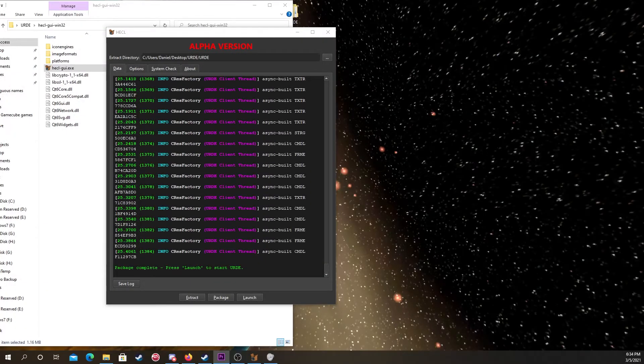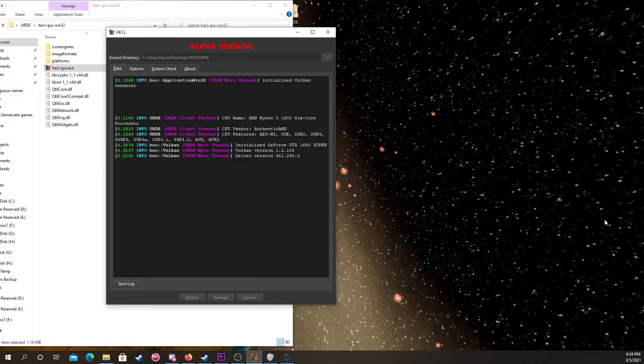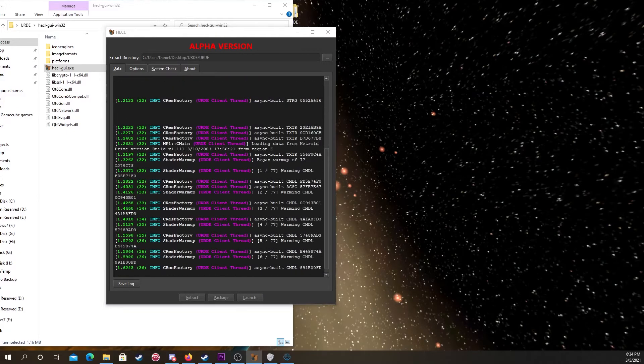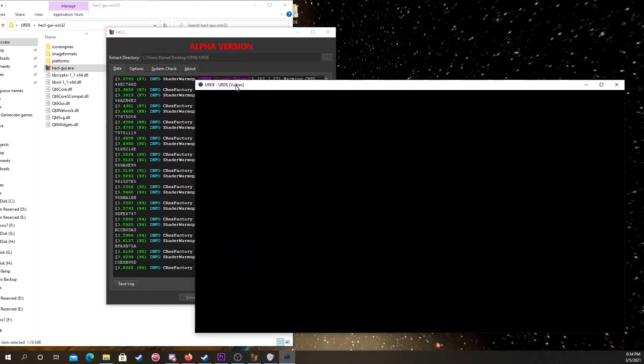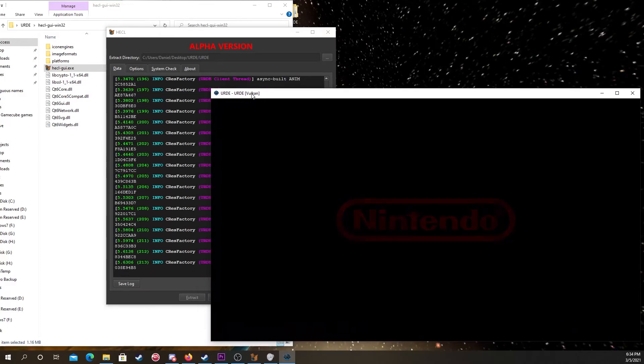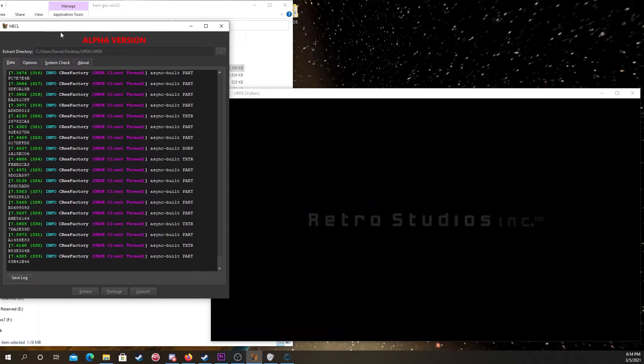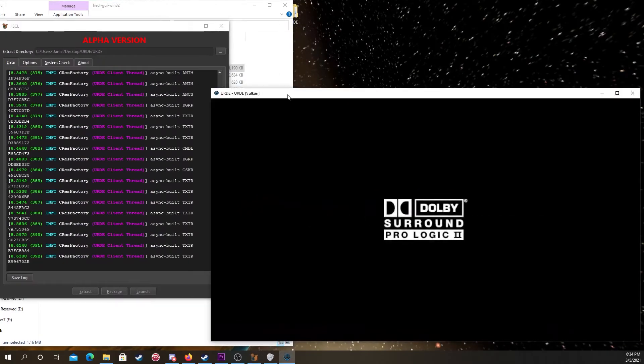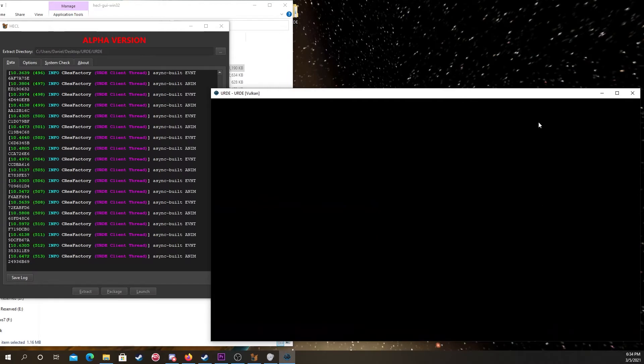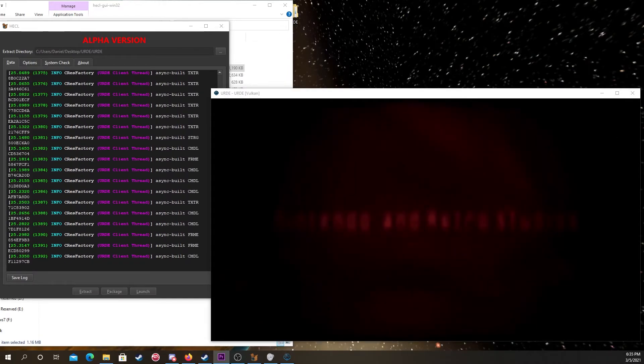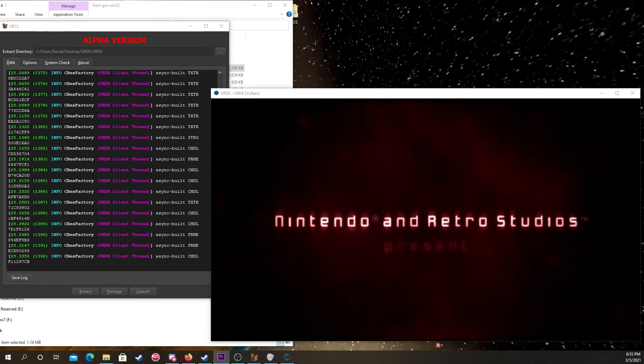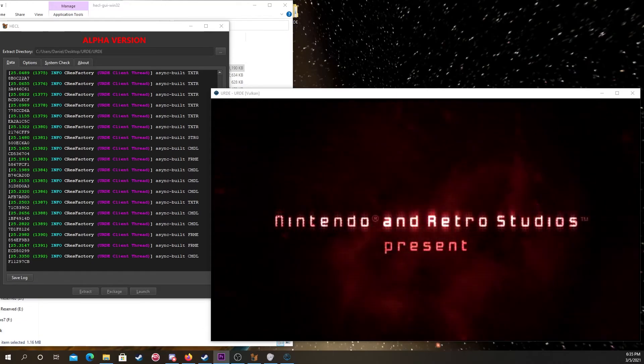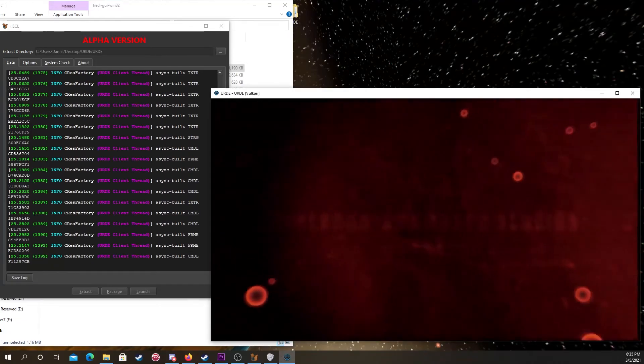Alright, so the packaging is now done, and URD is ready to go. So now we can click launch and start the game. So, I'll go ahead and start that, just to show it's working. Alright, cool. So now it's working.